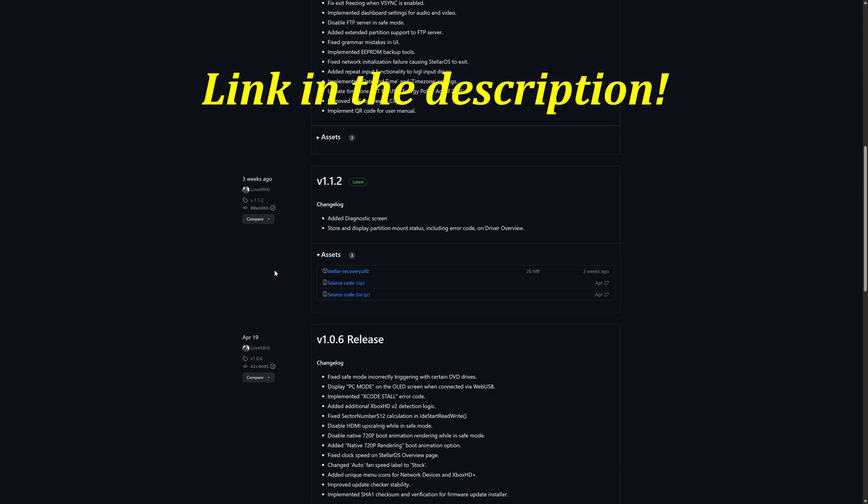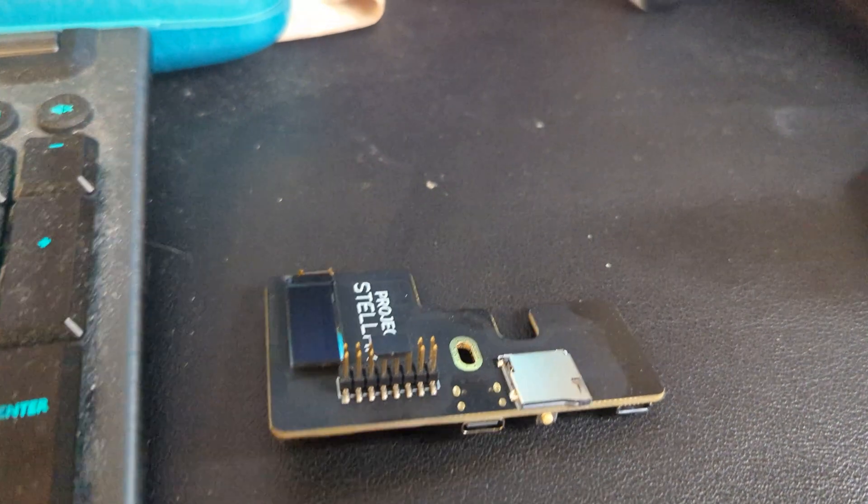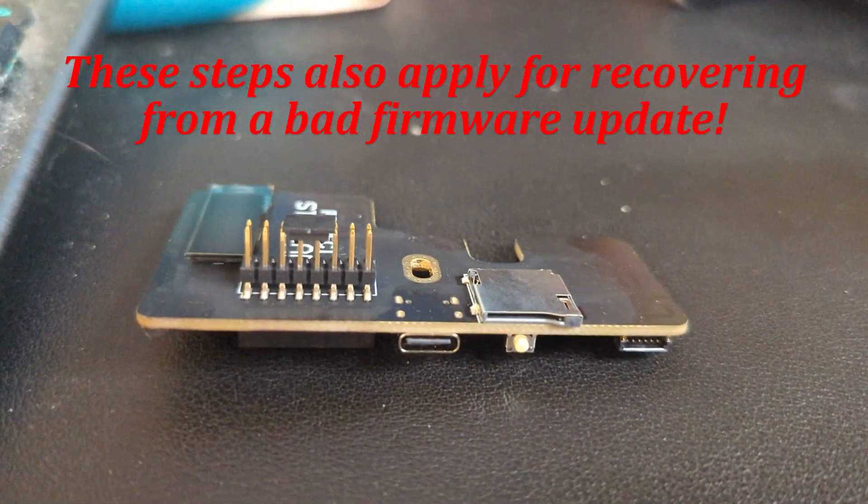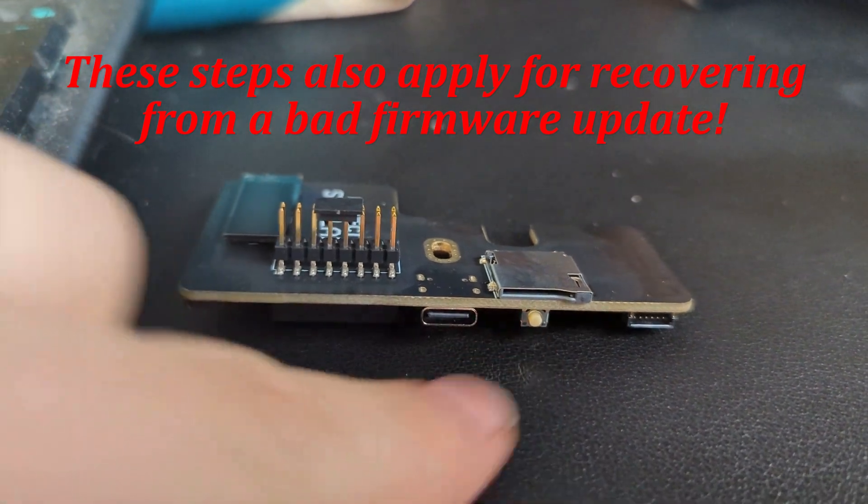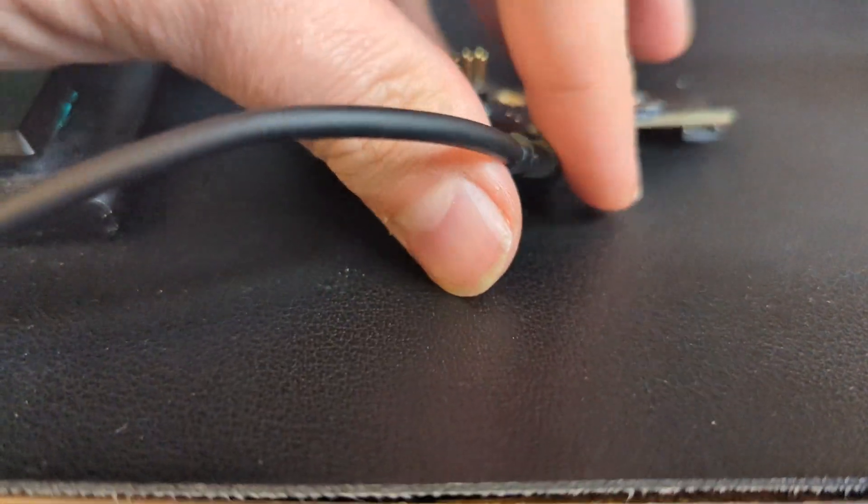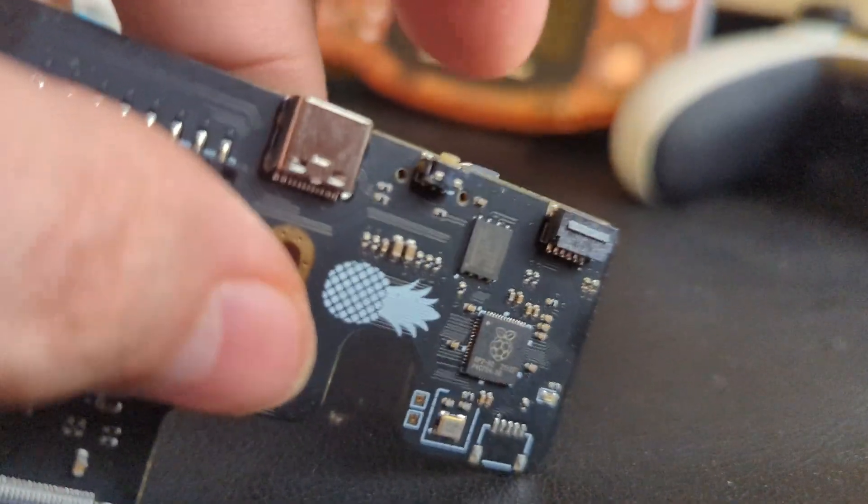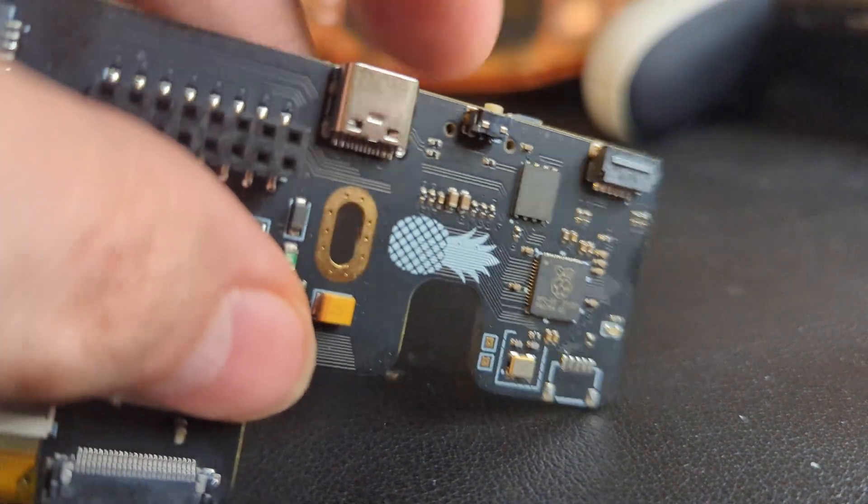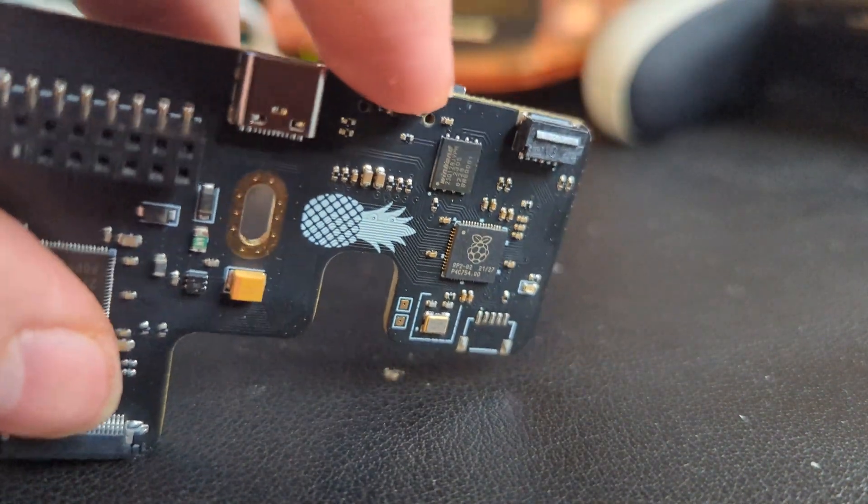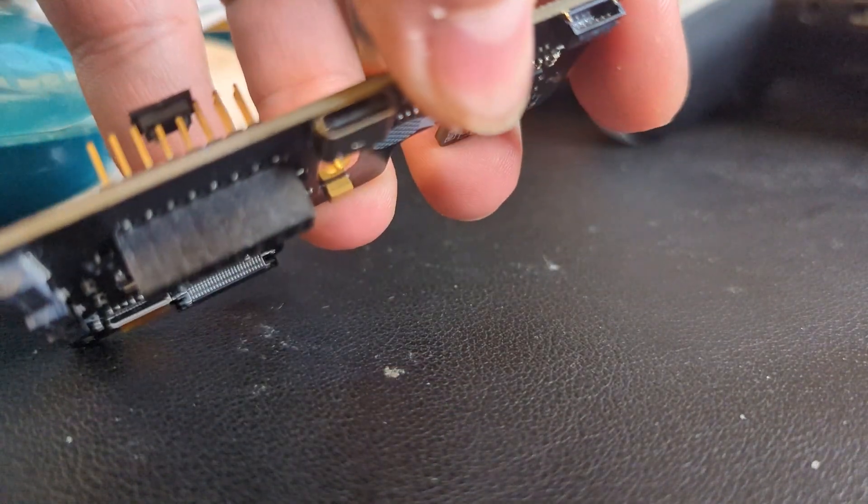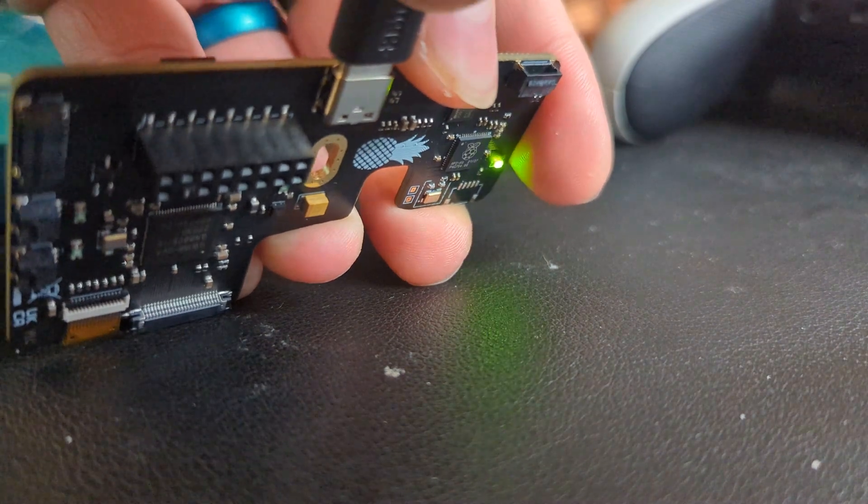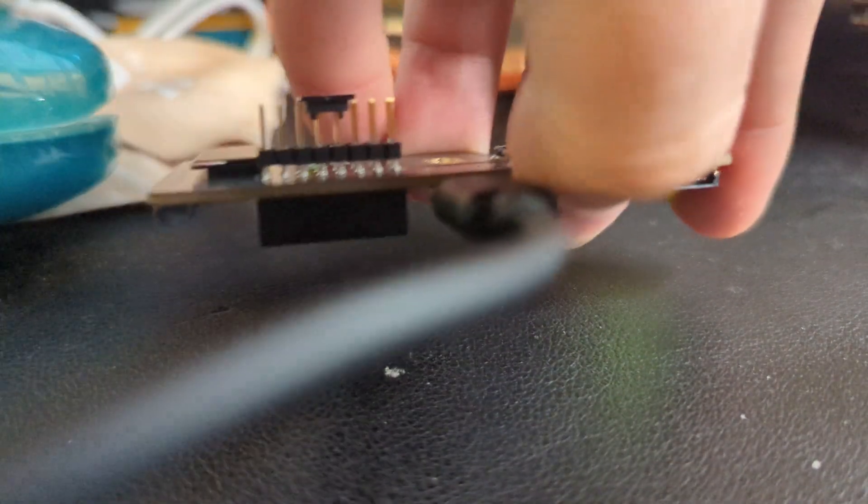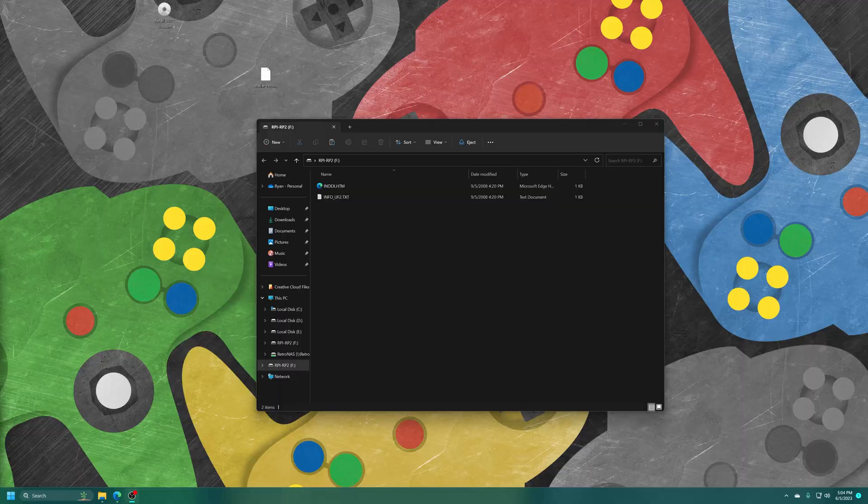Grab the Stellar recovery UF2 flash file. Just grab the latest version as is available when you watch this video. To manually update the firmware on Project Stellar you just have to connect it via USB while pressing down this button right here. You hold down this button on the side and then connect it via a USB-C cable and make sure it goes in all the way. It should pop up on your computer as a removable flash drive. You can let go of the button at that point.